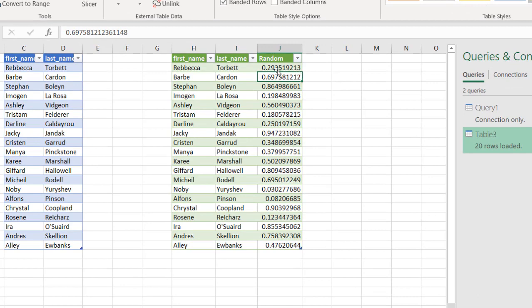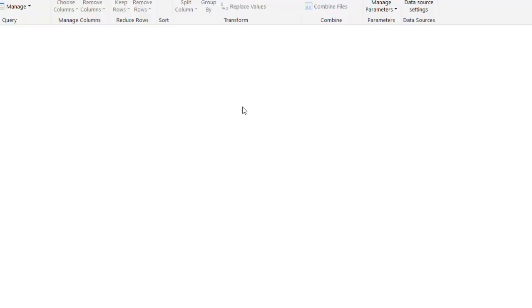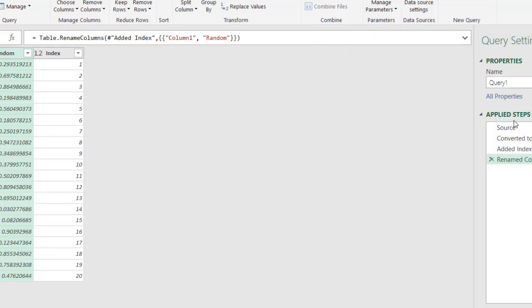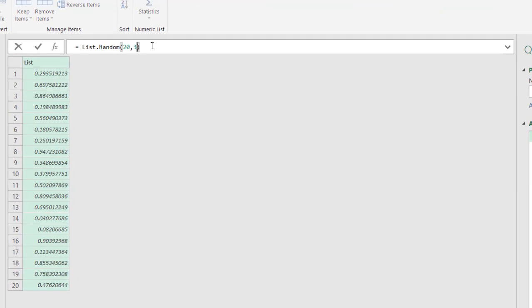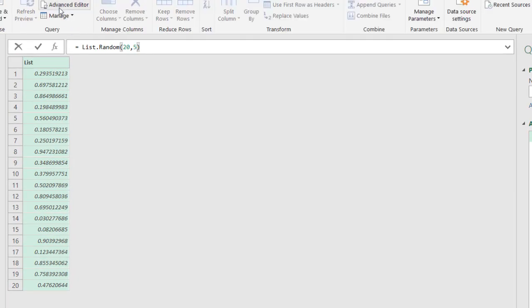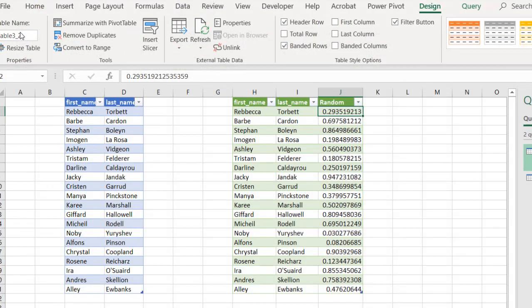So we have that pseudo random number based on our seed. If we want to change that, just go back into Power Query. And if we wanted to have a different seed, we can change that. Right? Instead of three, maybe we'll have five. Press enter. We have our 338 here. Click close and load.